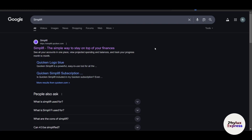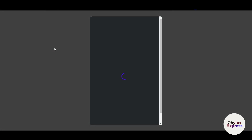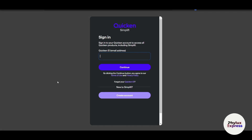Hi everyone and welcome to this beginner tutorial on how to track your finances using Quicken Simplify. If you're looking for an easy way to manage your money, stay organized, and achieve financial peace of mind, you've come to the right place. In this video we will walk through everything you need to know to get started with Simplify, from setting up your account to tracking expenses, creating a budget, and more. By the end of this tutorial you will feel confident managing your finances like a pro. Let's dive in.